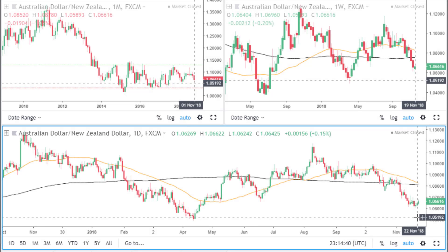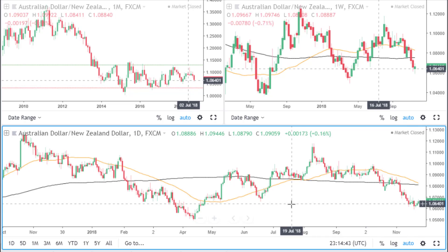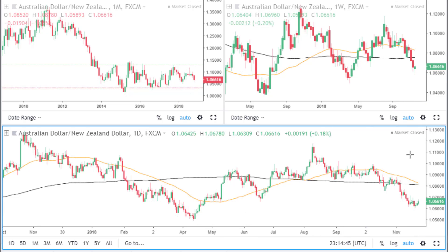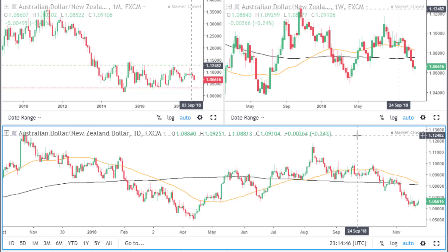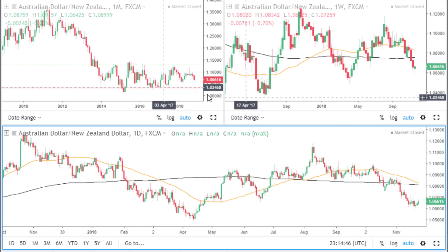Hi, this is Kola of Sublime Trading. This is the Forex Weekend video analysis. We have three Forex pairs to get through today.